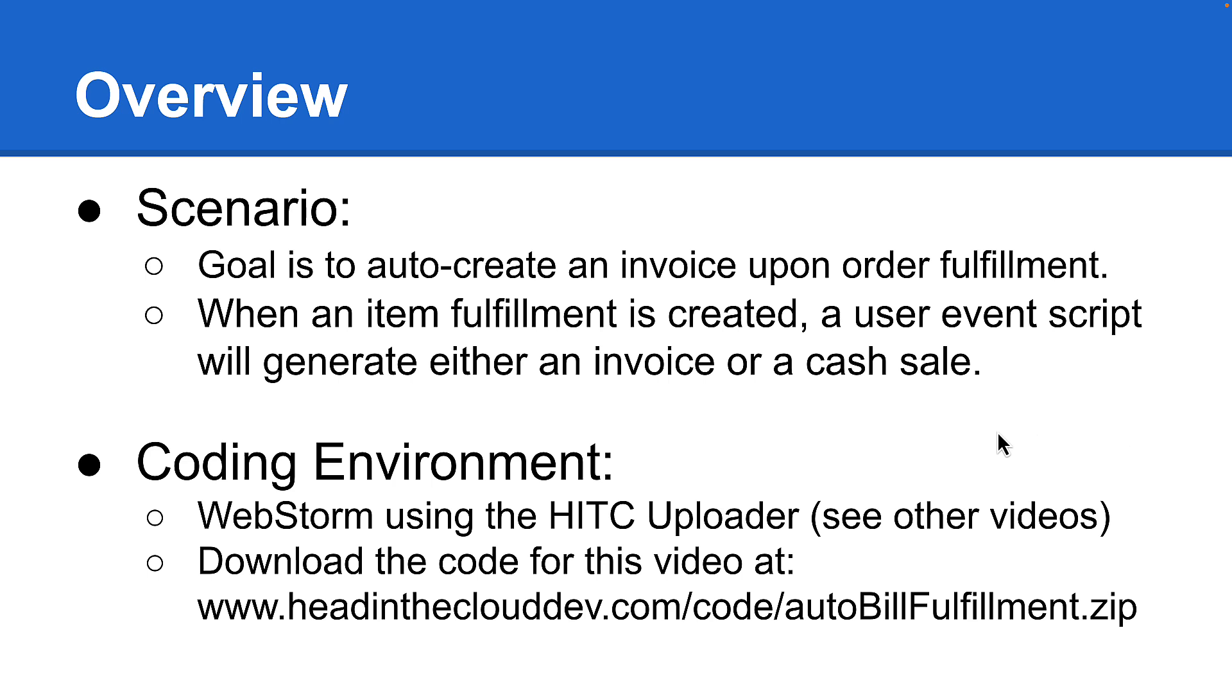So finally, don't worry if you can't read every little bit of code you see clearly on your screen, as you can download all the related code from our website here. Okay, let's get to it.